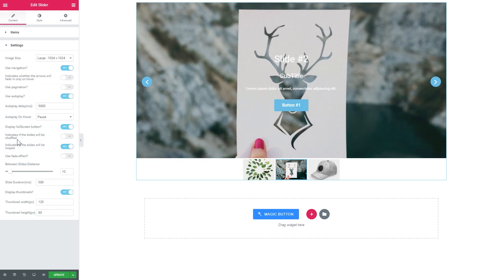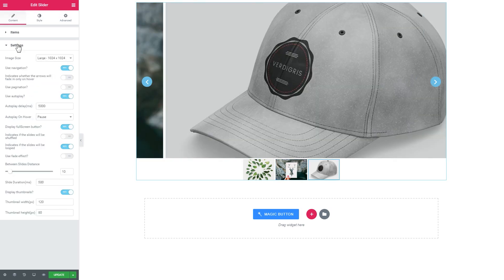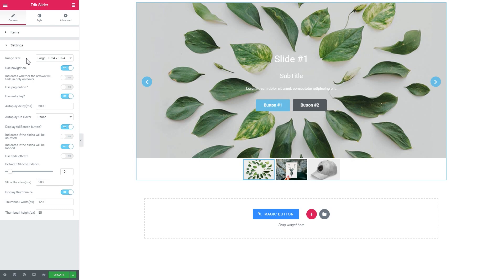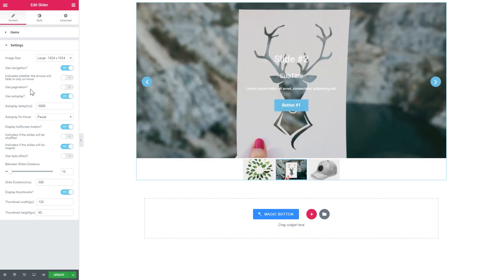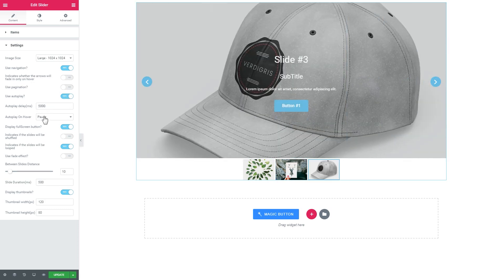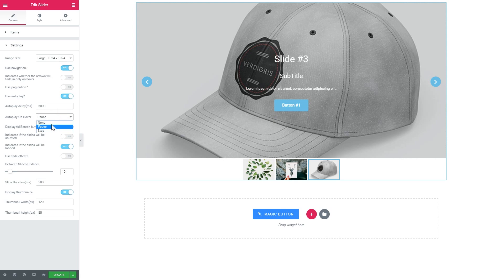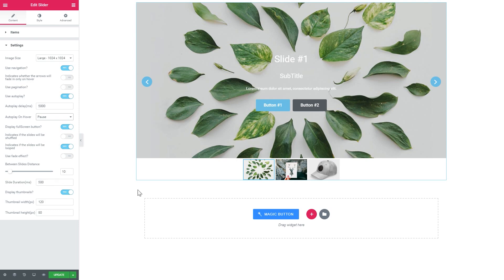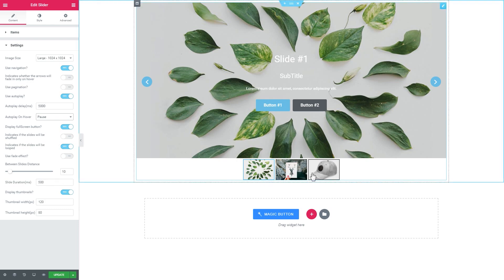And here you have settings that determine the behavior of the slides like the navigation, paging, autoplay, the delay for autoplay, how the slides are going to behave when you hover over them, what buttons are going to be displayed, and whether the thumbnails are going to be displayed.